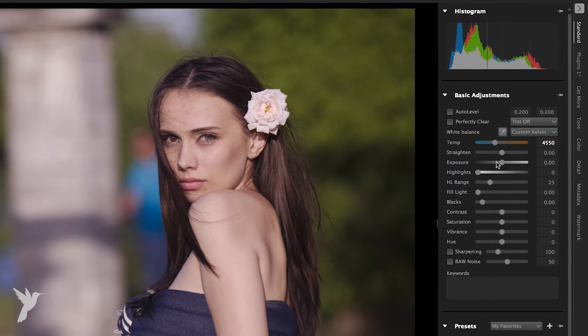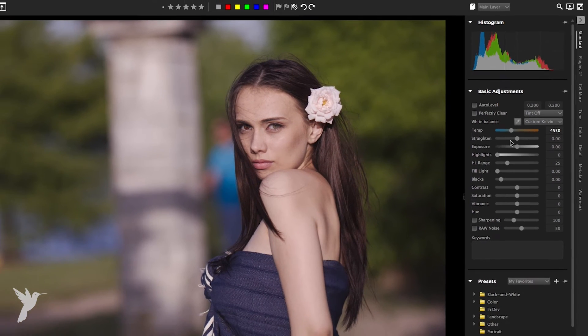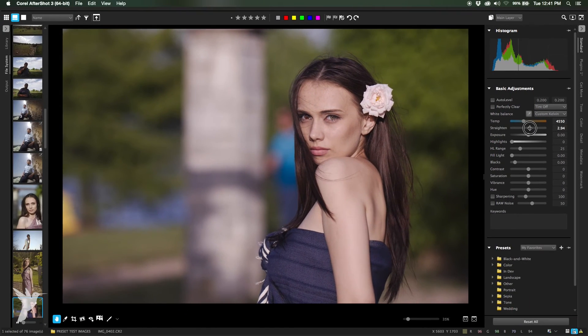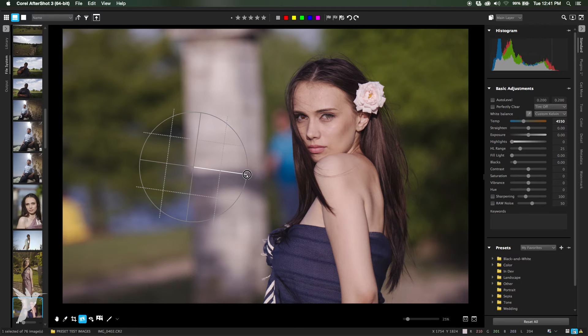Here we have the straighten tool. To straighten your image you can either use the straighten slider or you can drag and draw a horizontal or vertical line that you can use as a guide along the straight edge in your photo.